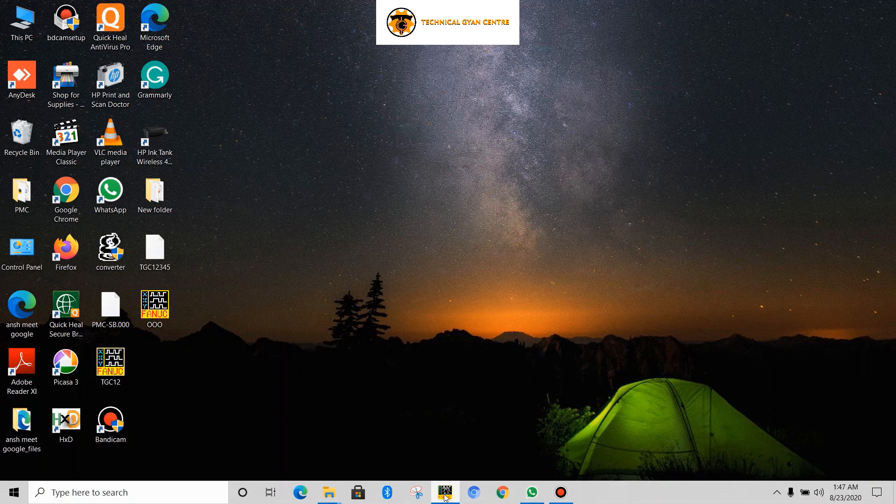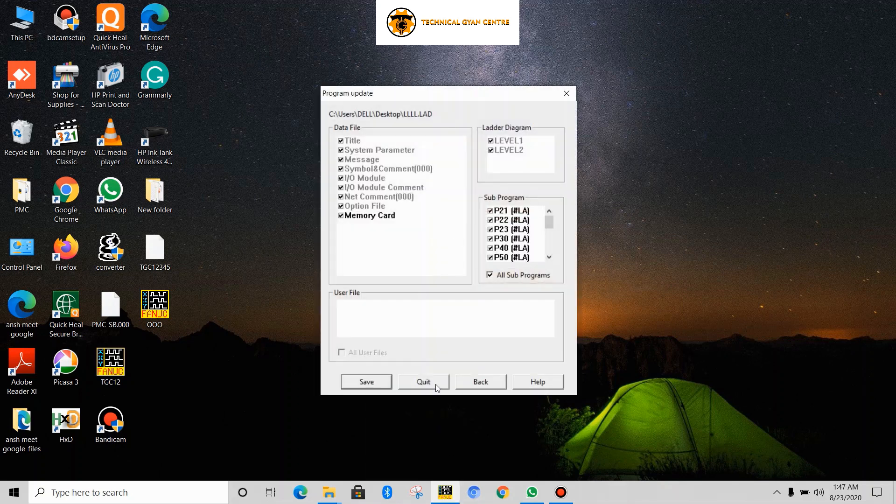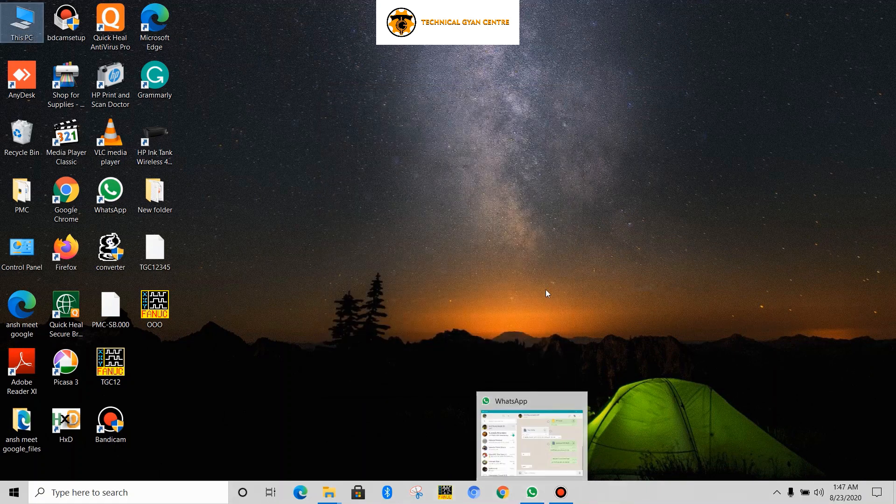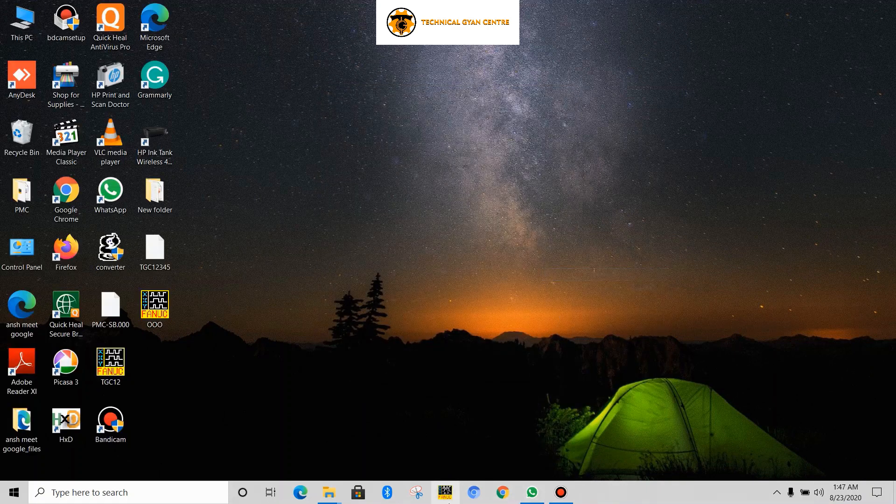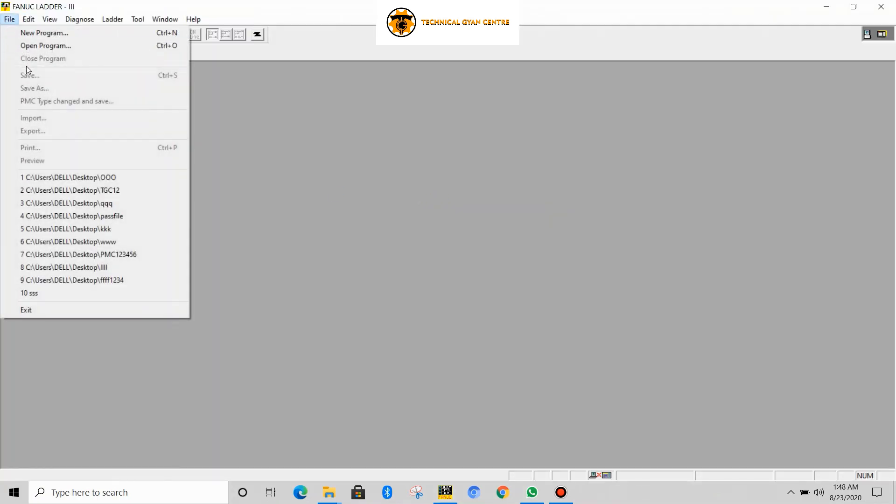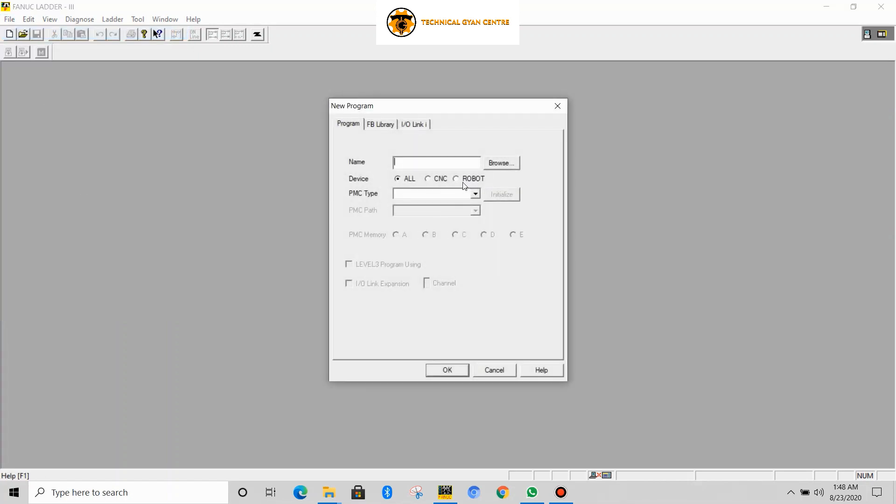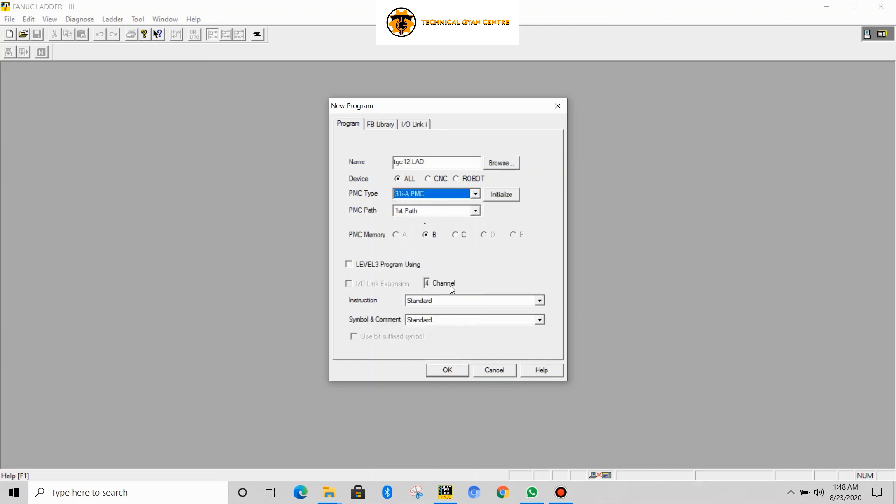So let's begin. First I'll open the software. Now I'll press new program, I'll write the name TGC123, select any random file - I'm taking 31i.